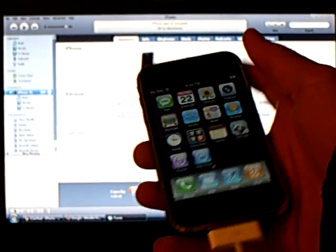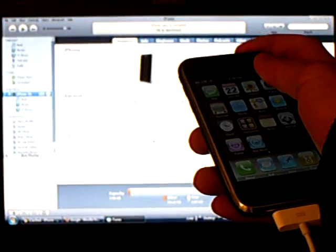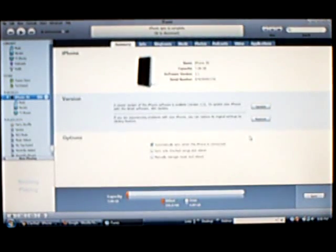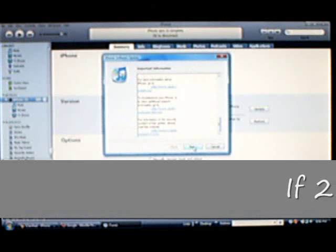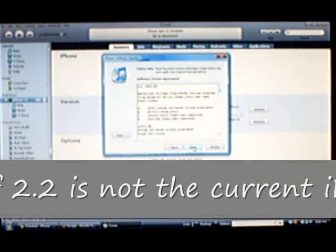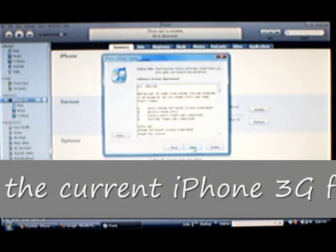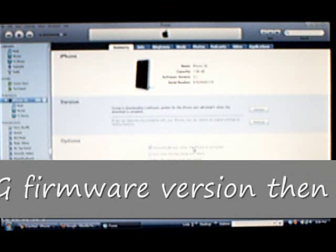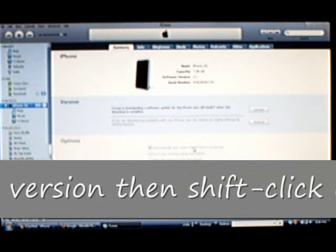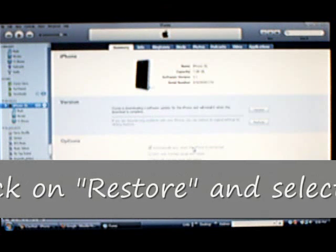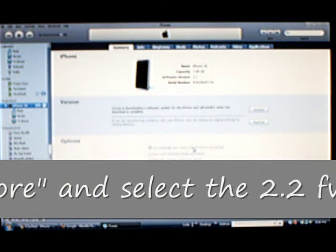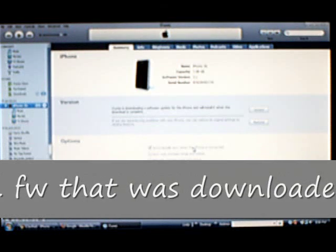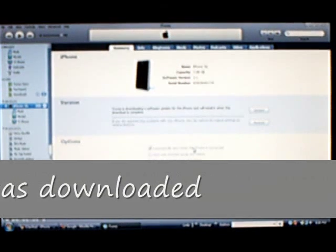First, you're going to open iTunes and update it to the latest version of 2.2 and wait for that to finish.